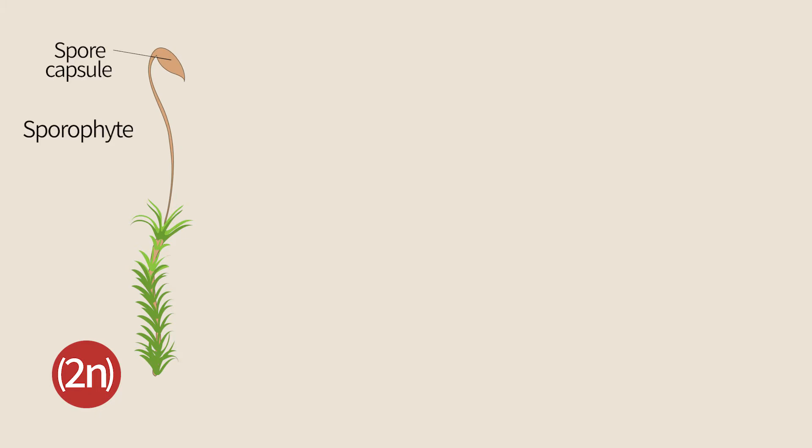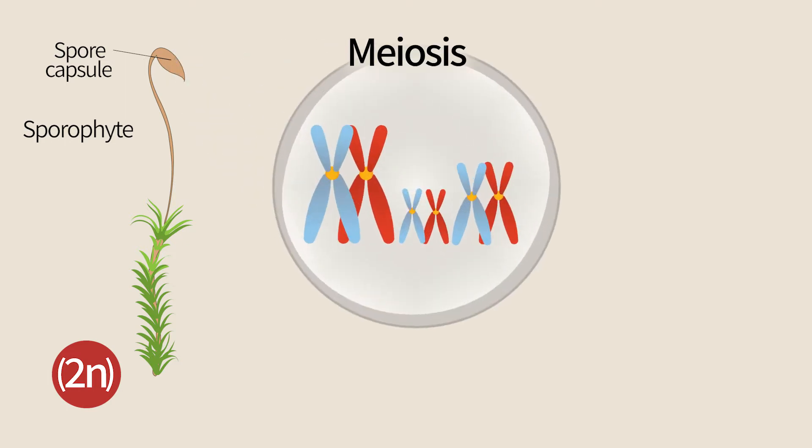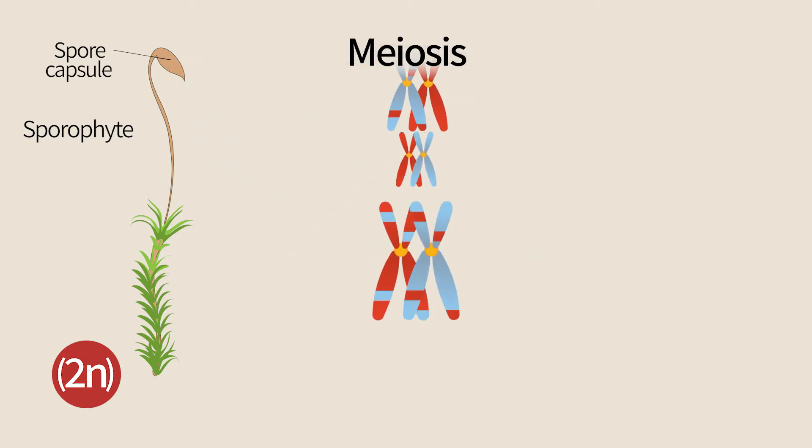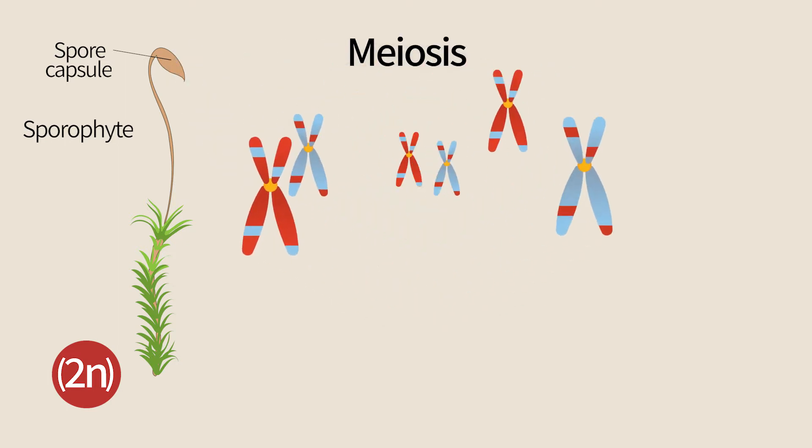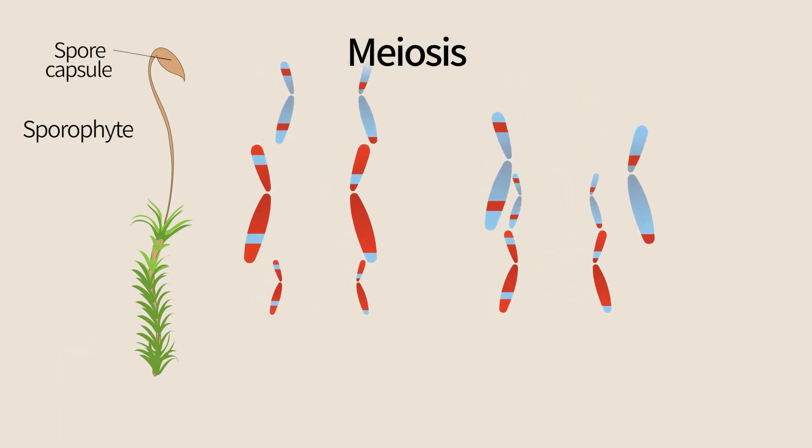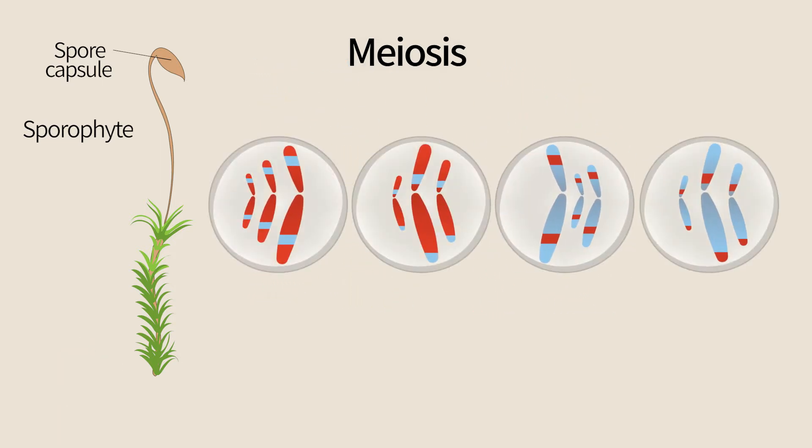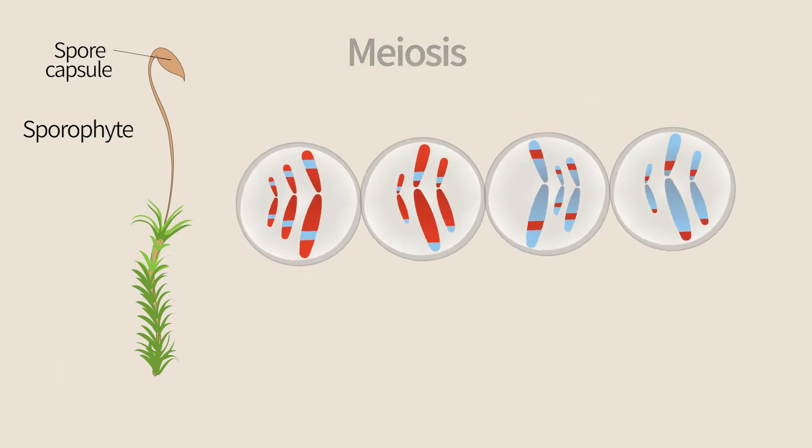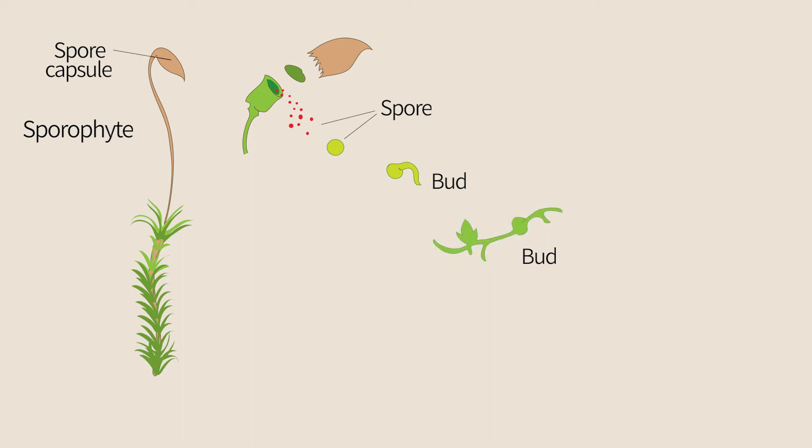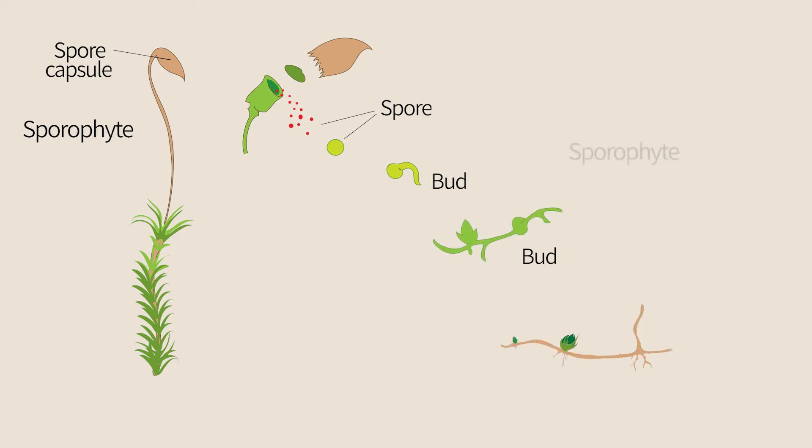Inside the capsule, cells undergo meiosis. Diploid cells divide into four haploid cells. Subsequently, the haploid spores are released, and if they are lucky, they will land in some suitable place and grow into a new gametophyte.